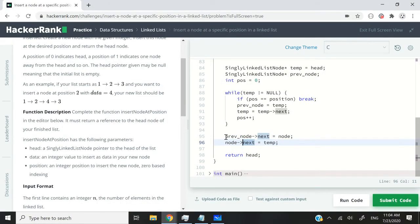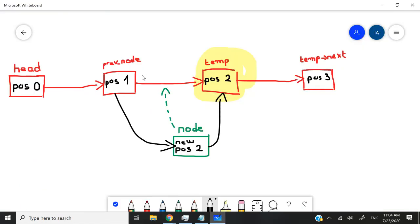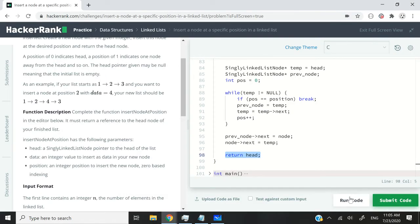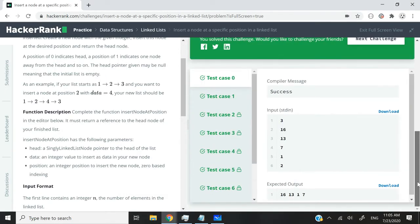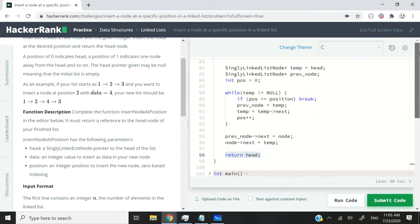So one thing that is important to highlight is that after we do this, then this connection is going to disappear. We'll simply have prevNode connected to our new node and our new node connected to temp. And we can run this code to make sure that we pass the test cases. And of course, everything is passing.